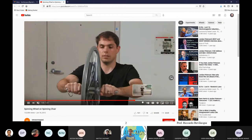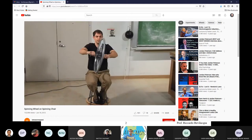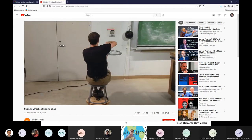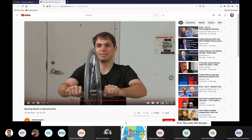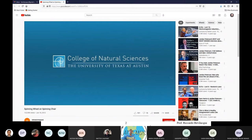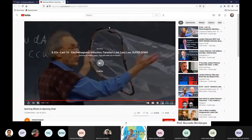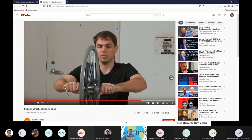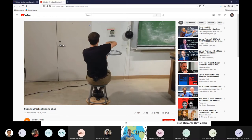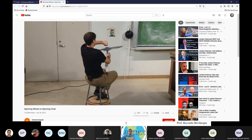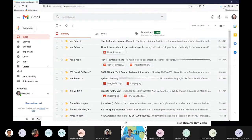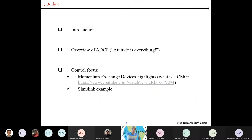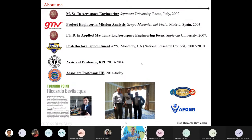Momentum exchange devices do exactly that — they exchange momentum from an actuator to the spacecraft. The reason this gentleman rotates is because the total angular momentum of the system — person plus bicycle wheel — must remain constant, assuming it's an isolated system in space. To maintain constant total angular momentum while changing the wheel's angular momentum, something else must compensate, which is why the person spins. That's the principle of reaction wheels, control moment gyros, and variable speed CMGs.